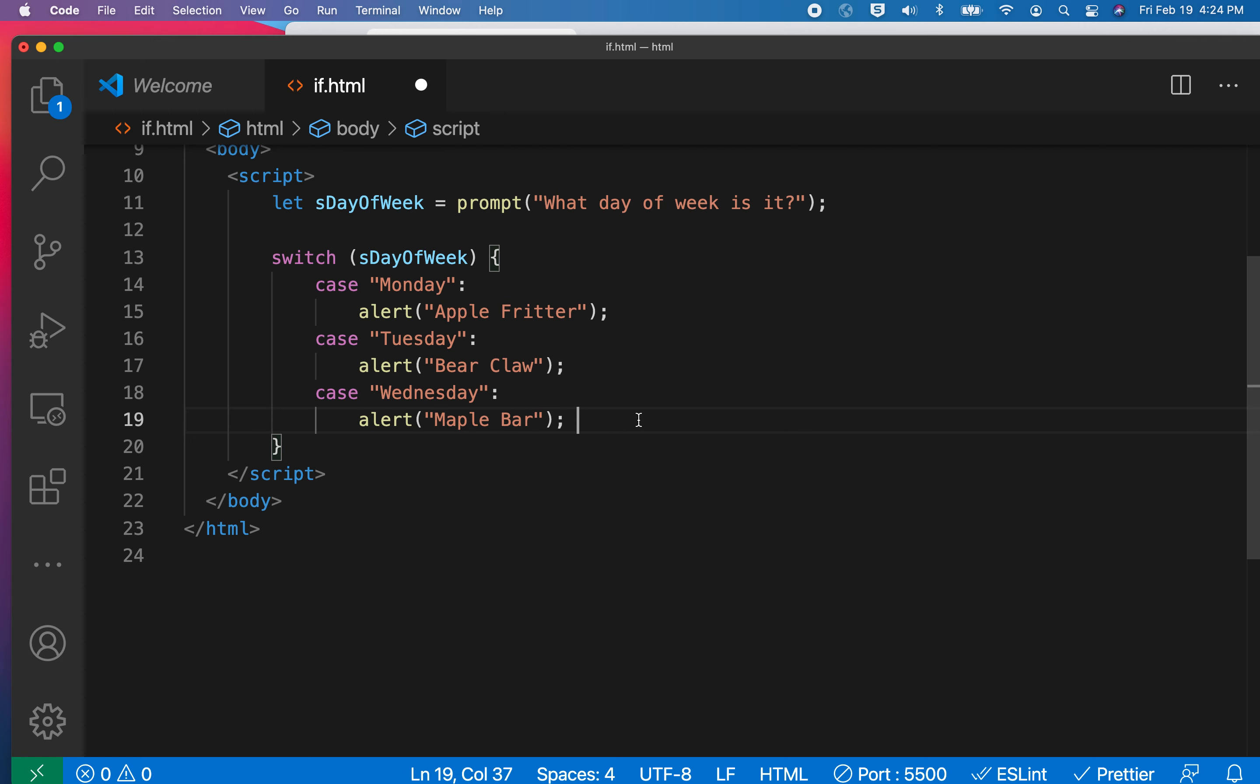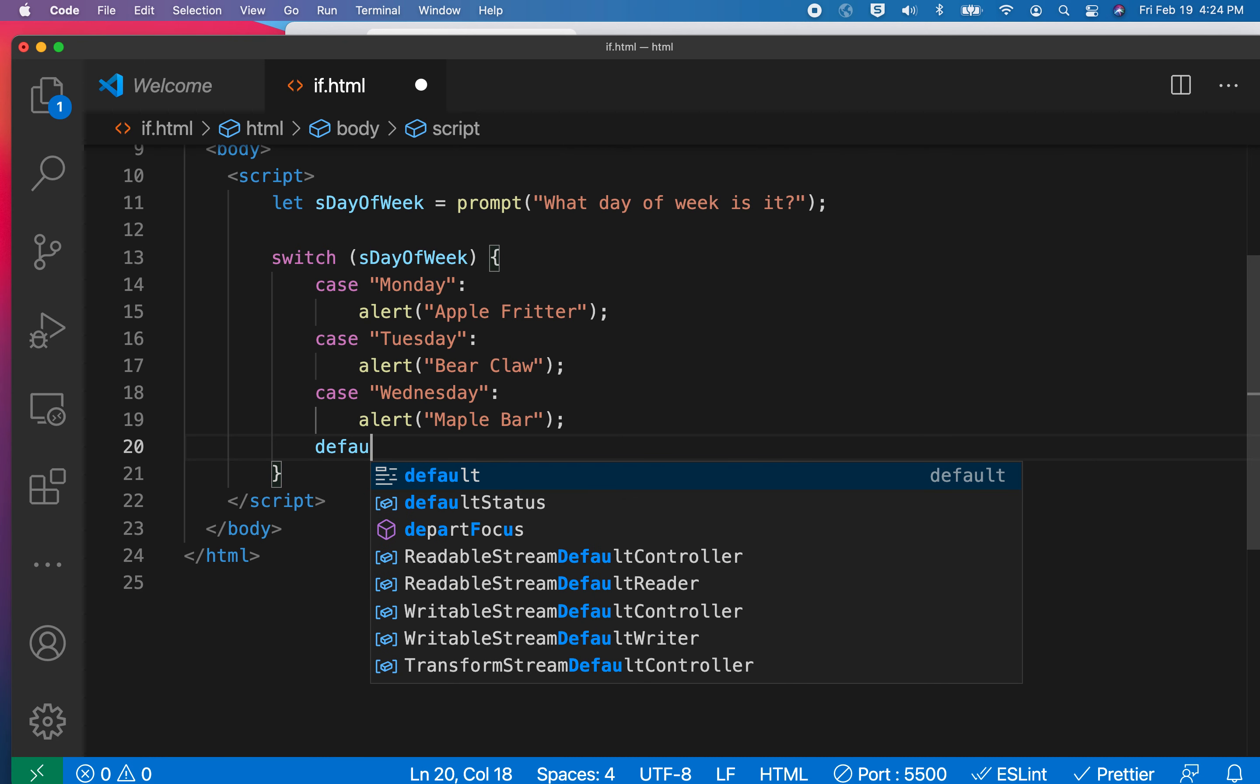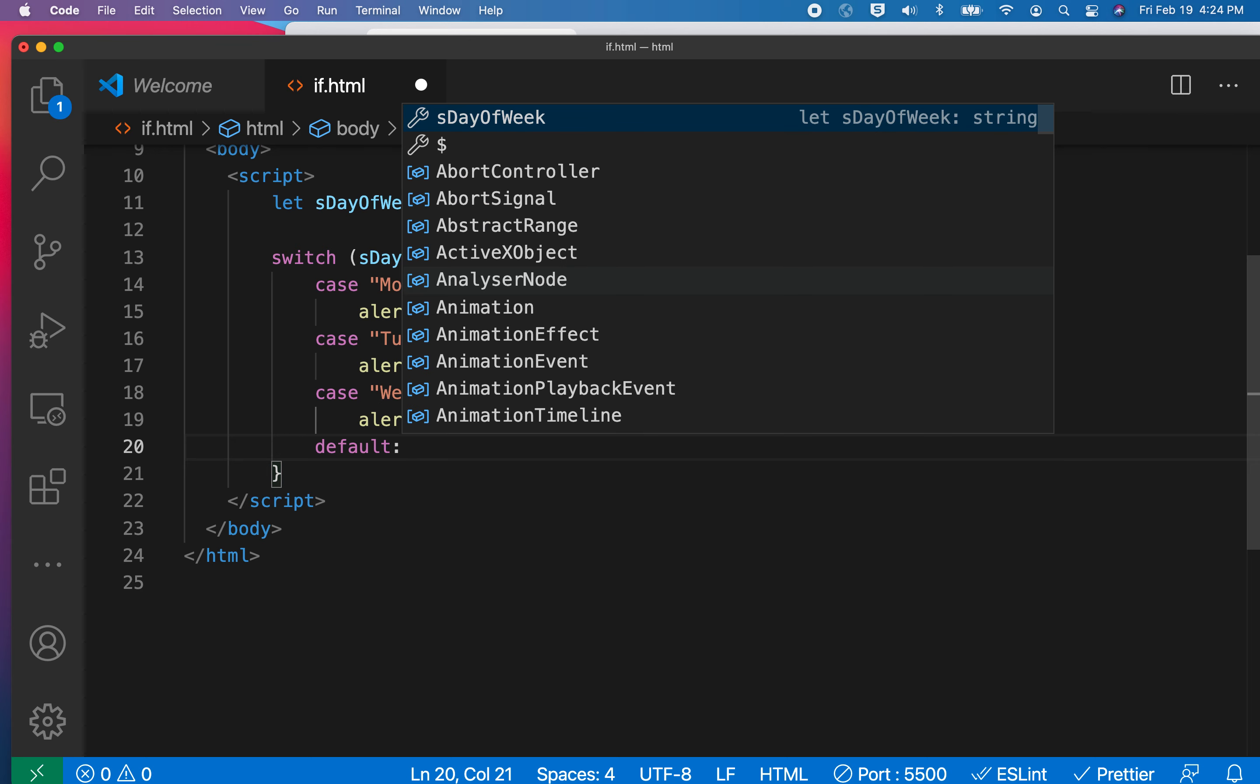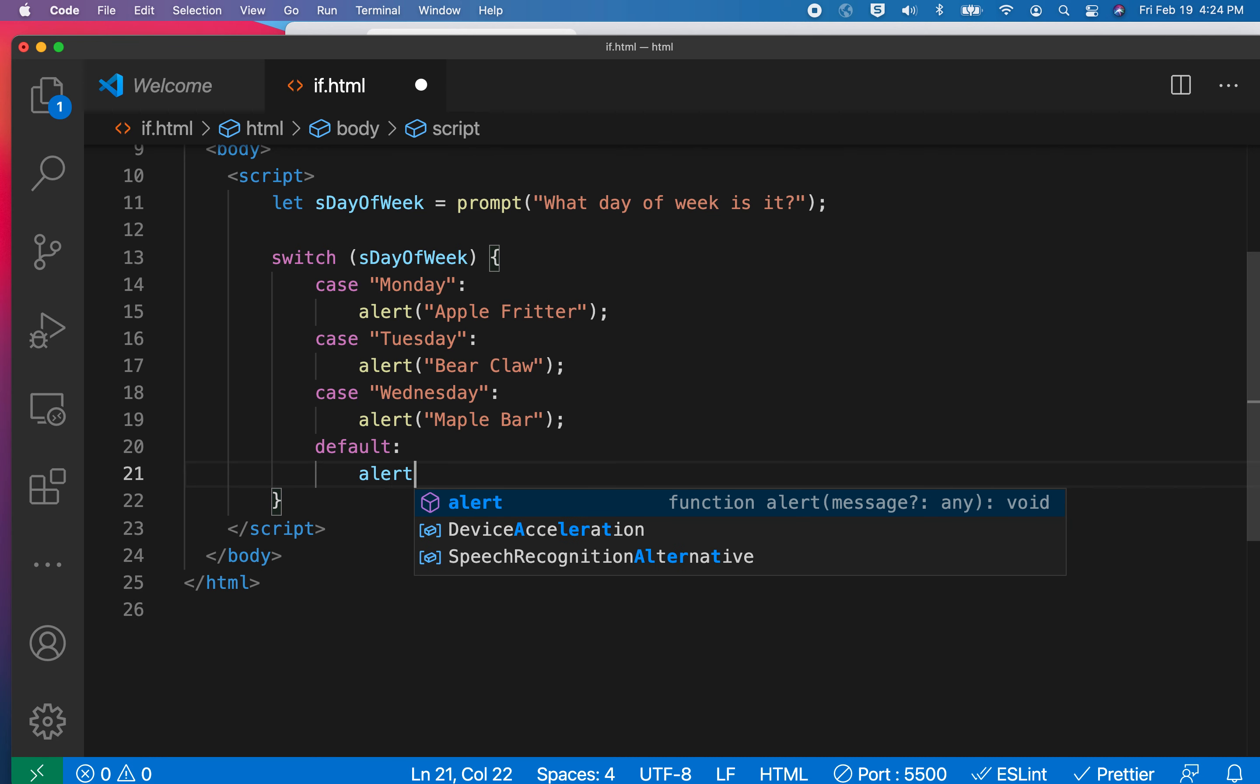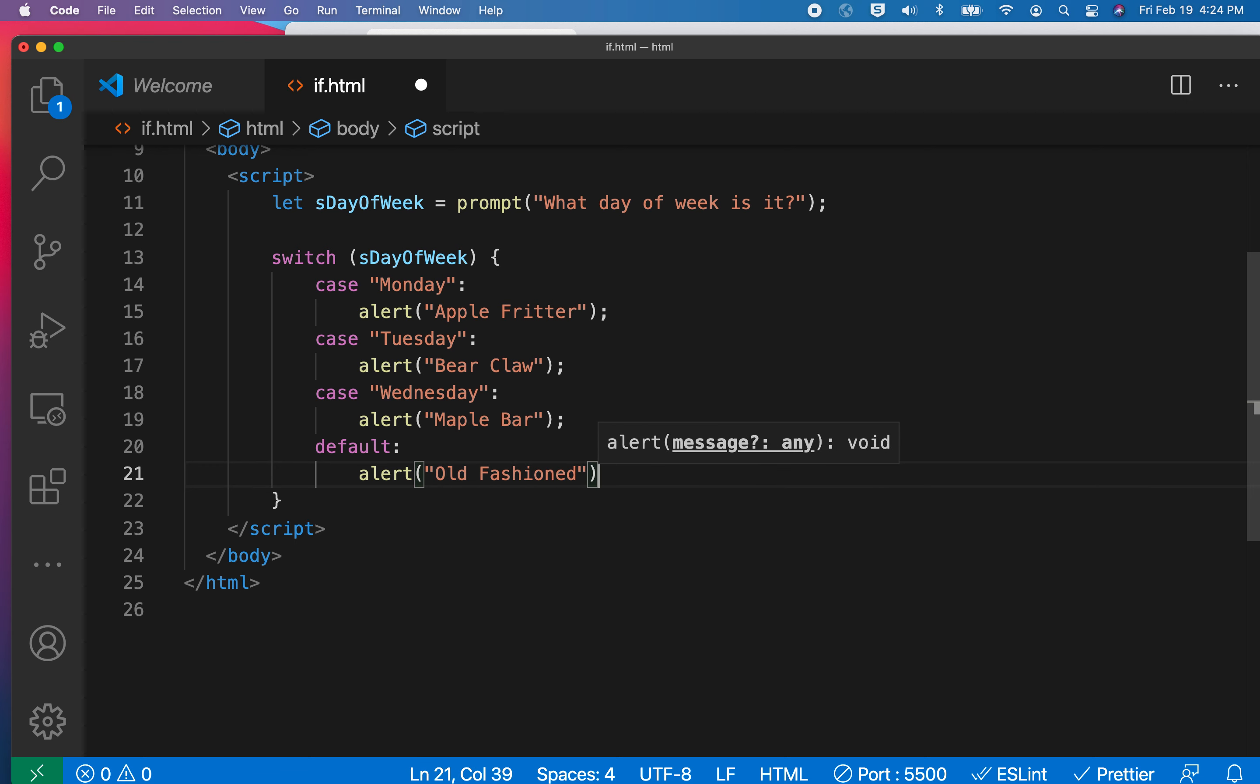And then the correct syntax with these things is to have a default. So remember before we had like if, else if, else if, else if, etc. In this case, we just do case, case, case, case, case for as many things as we want. And then instead of else at the end, we do this thing, default. And so maybe our default choice is going to be alert old-fashioned. Now I purposely put a mistake in here, and we're going to watch what happens.